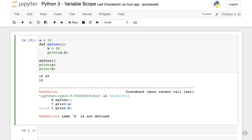Now let's talk about global scope. In the above code, we also declared a variable a which is outside of any function. You have seen that a can be accessible both outside of the function and inside the function without any restrictions. This is treated as global scope — a is in global scope. A variable with global scope can be read and written anywhere in the program.